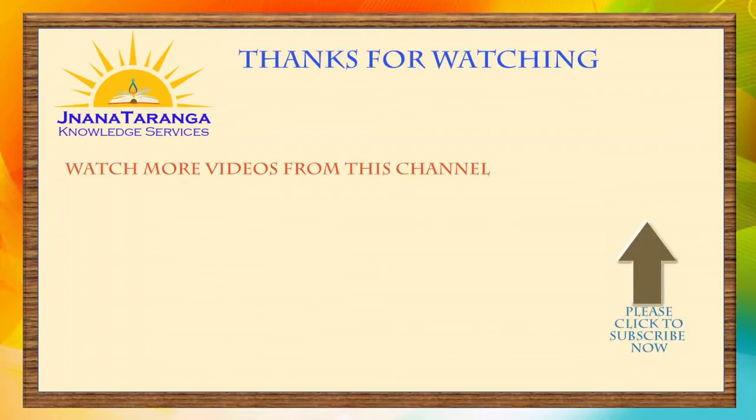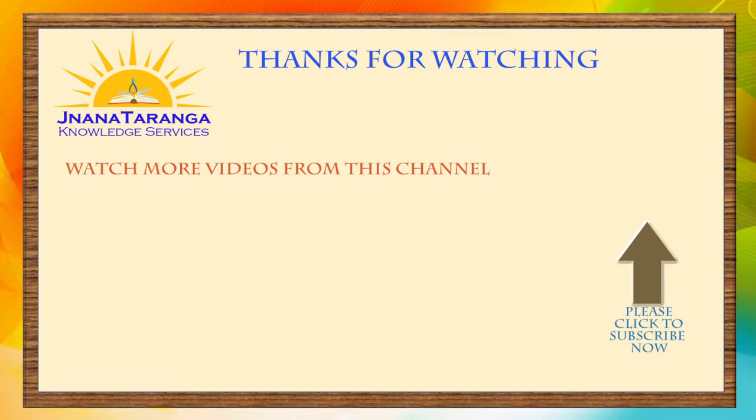If you are interested in watching other videos I'm bringing out multiple series: do you know series, excel microsoft excel course, business series, leadership series and many more. If you want to get the notification please click on the subscribe button here and watch more videos from this channel. Thank you.